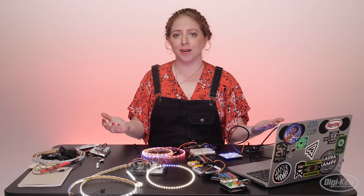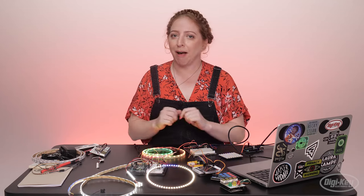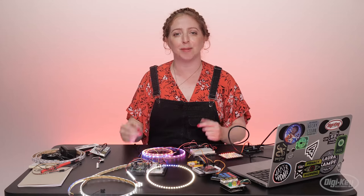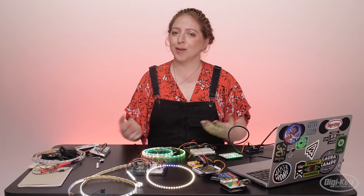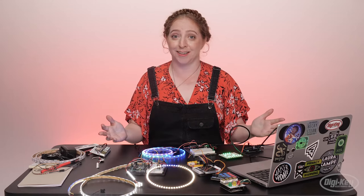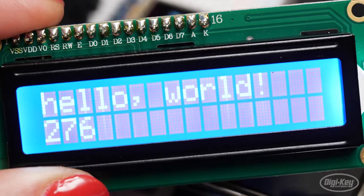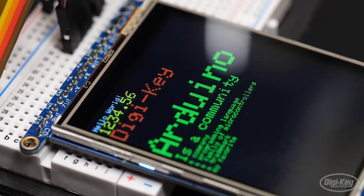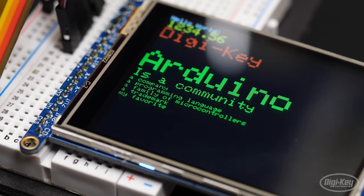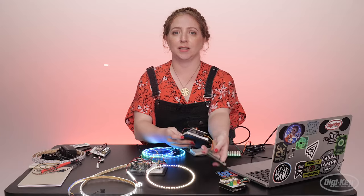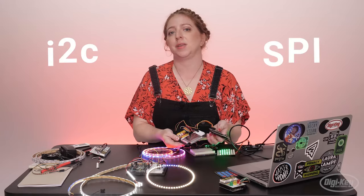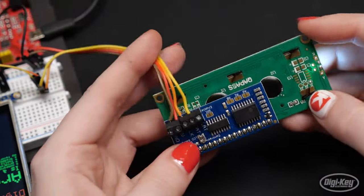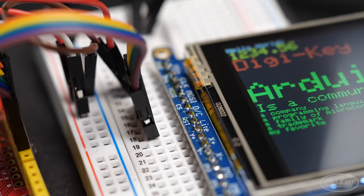Once you're comfortable installing libraries and looking up how to use their built-in functions through the included examples and the library's documentation, the Arduino world really is your oyster. Moving beyond the basic inputs and outputs we covered in previous episodes, libraries let you easily talk to devices that communicate with data protocols like I2C or SPI. These devices use fewer wires to send and receive complex information.